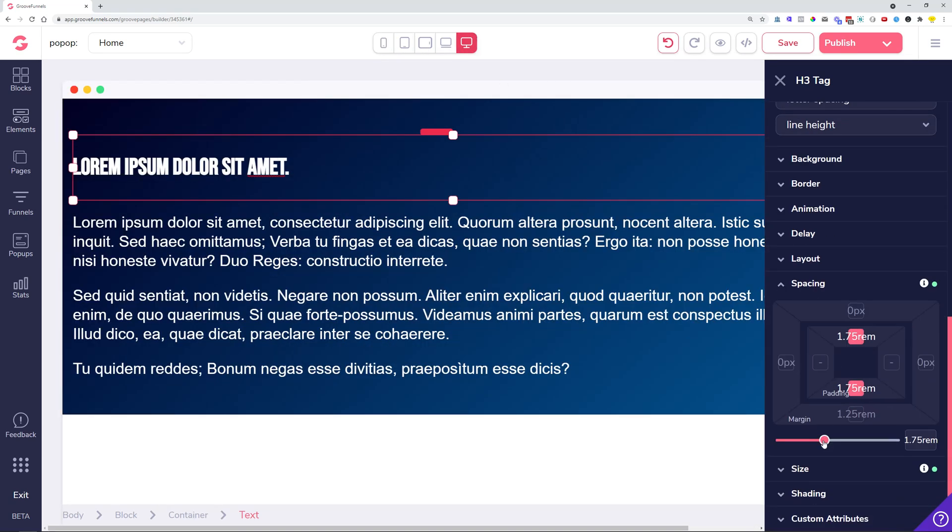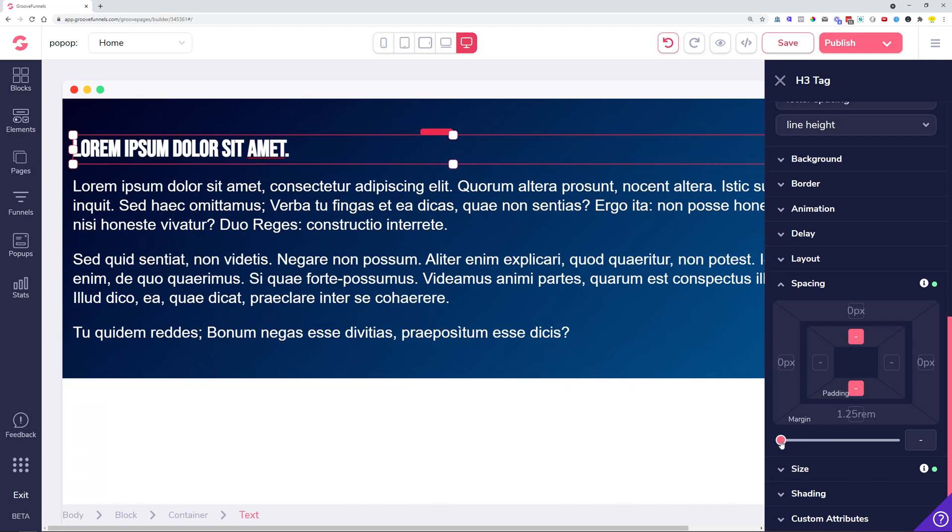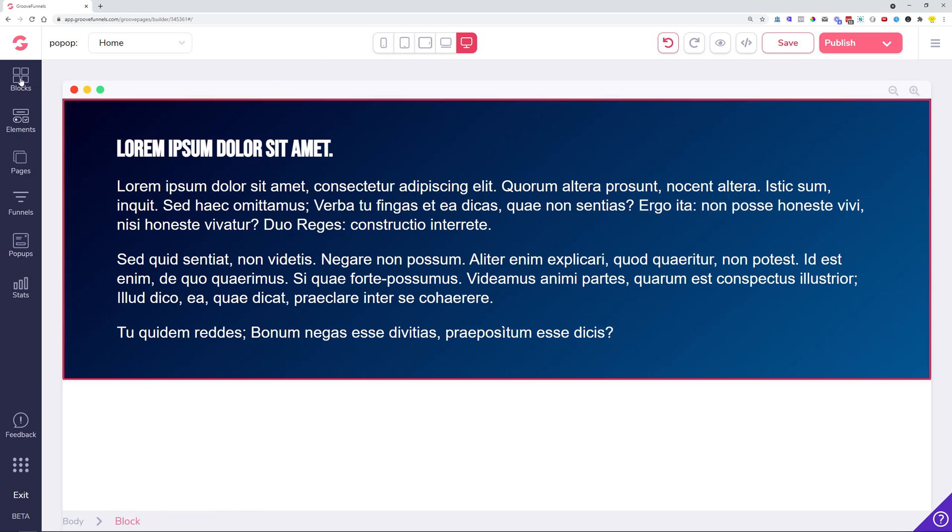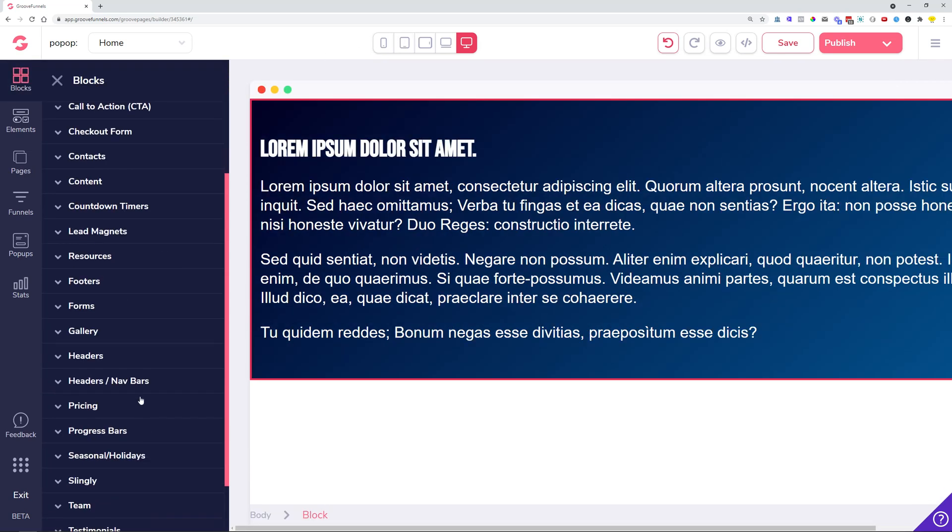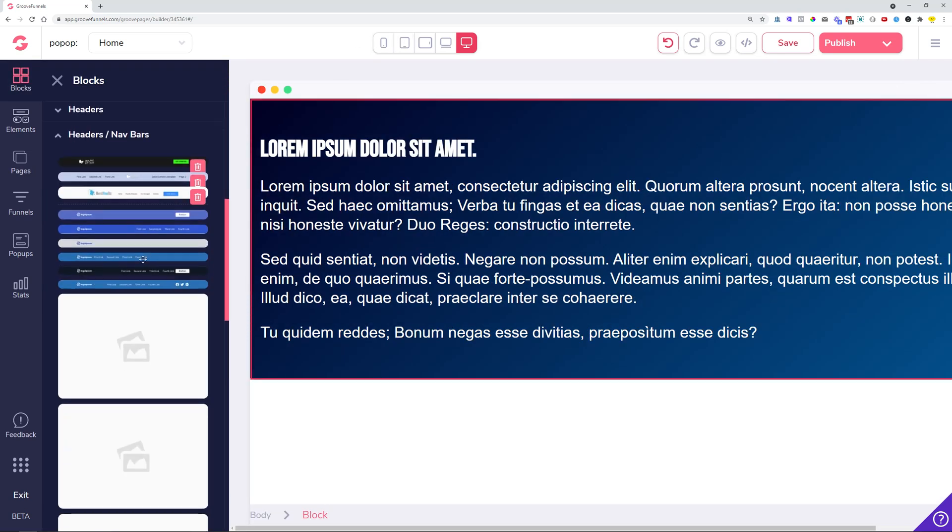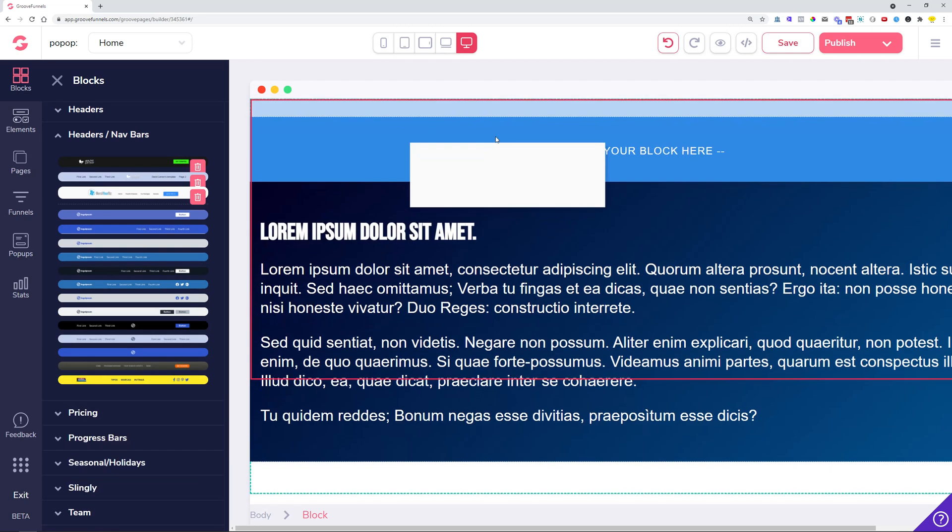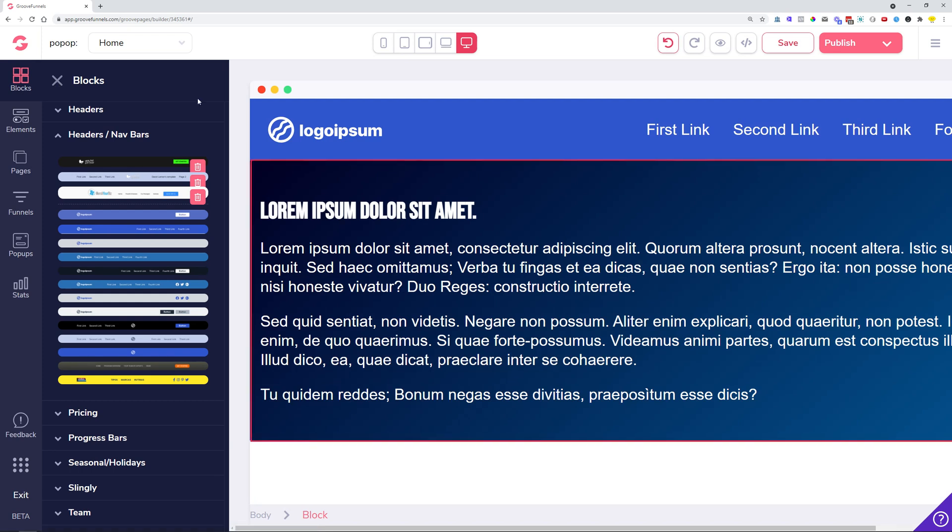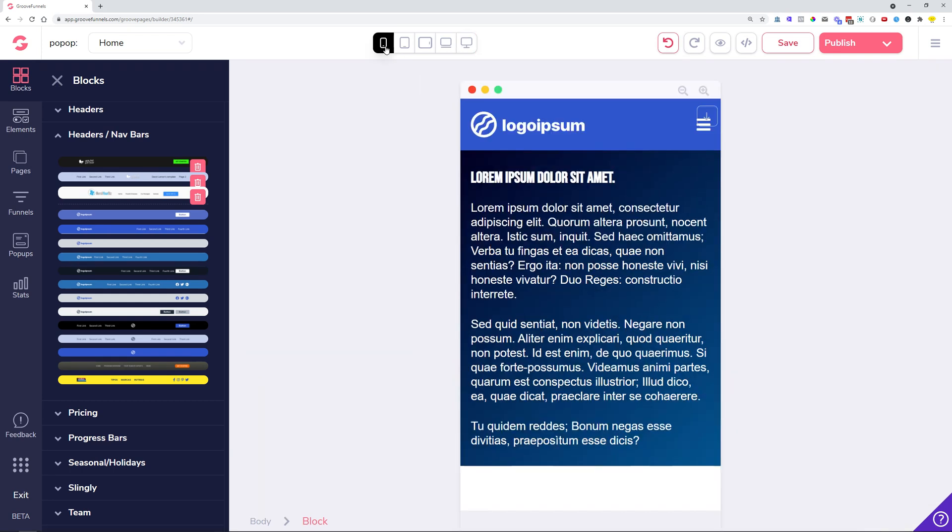These were the additions. We also did some improvements to existing options. For example, when you had a hamburger menu in the navigation bars, previously there were no options to manage the colors.